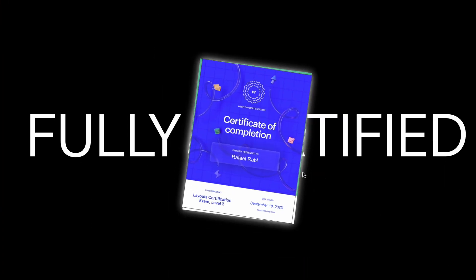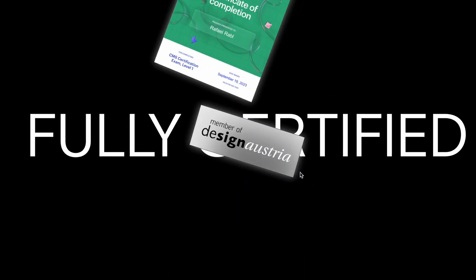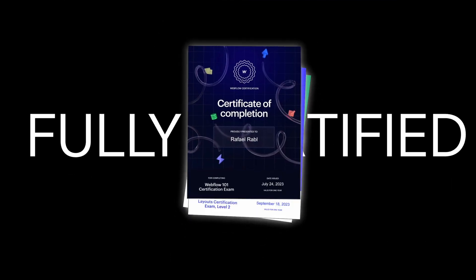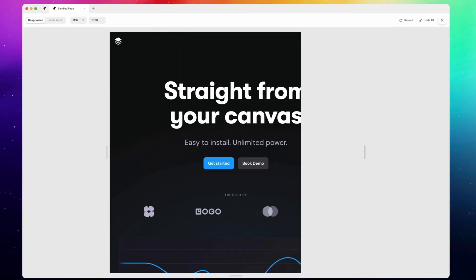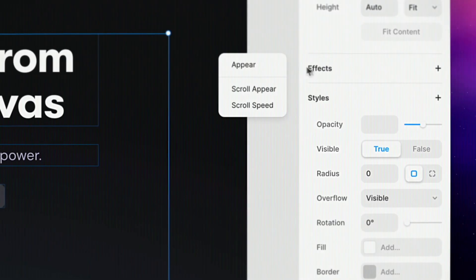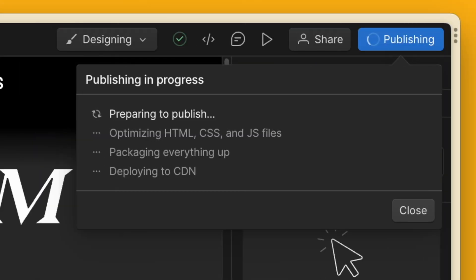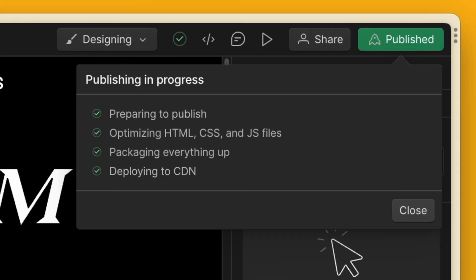Hey friends, welcome back to the channel. My name is Raphael. I'm a designer and Webflow developer based in Austria. On this channel we explore how to use tools like Webflow and Framer to become more successful, more productive, and find new clients. Today I'll show you the exact steps you need to take to launch any Webflow site and connect it to your real domain.